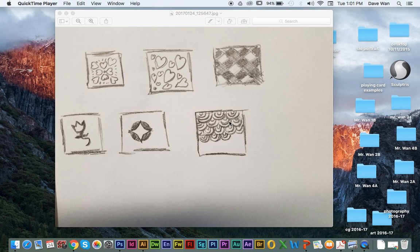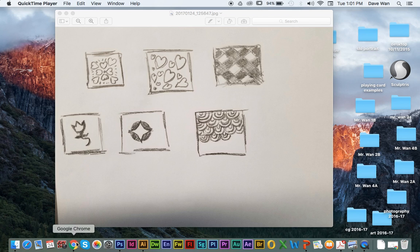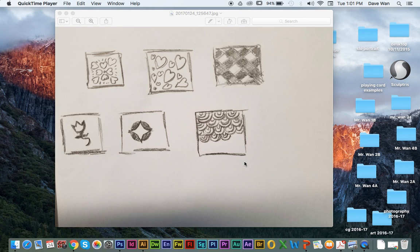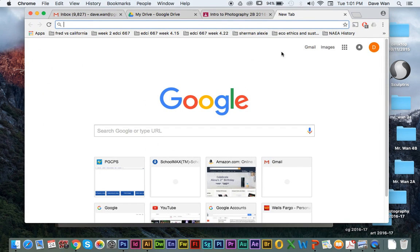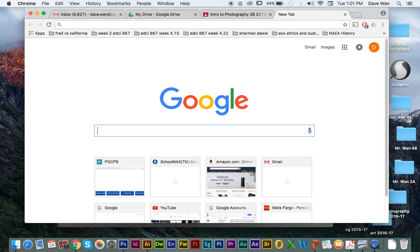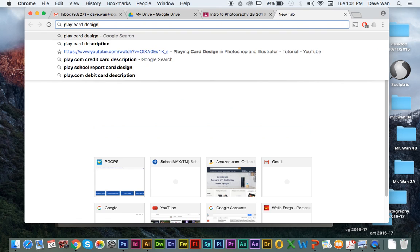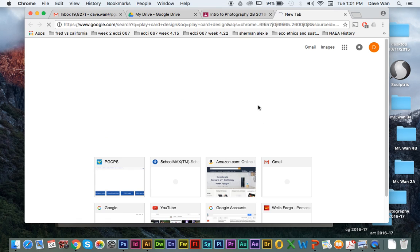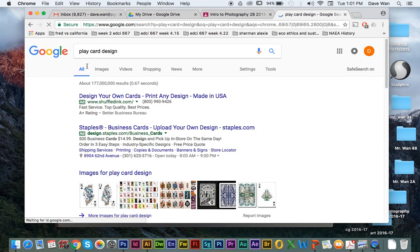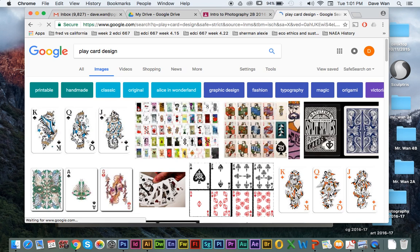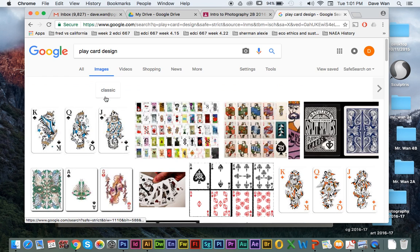Alright, this is going to be the tutorial for how to make your patterns using Adobe Illustrator. A couple of things - when we do your playing card designs, you have to implement either two or three different patterns in the playing card designs. If we do a Google search on playing card design,